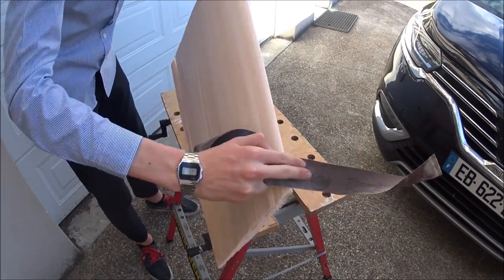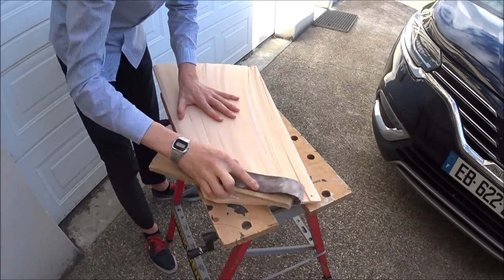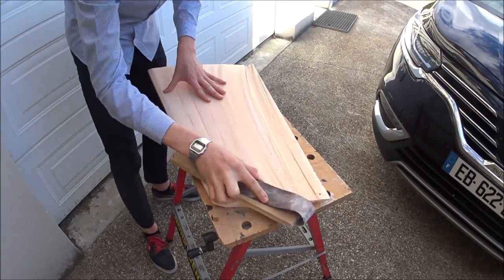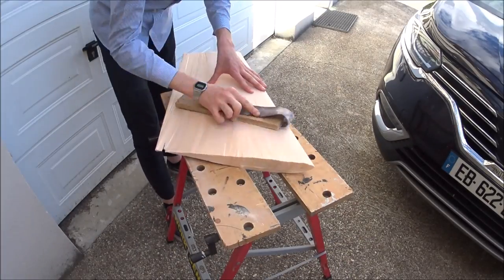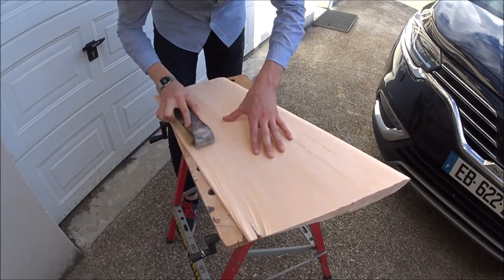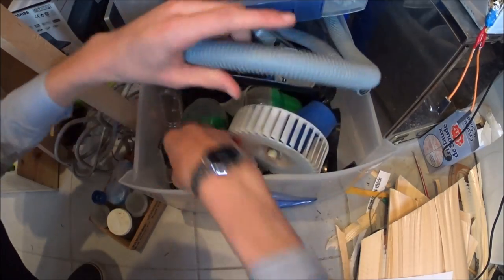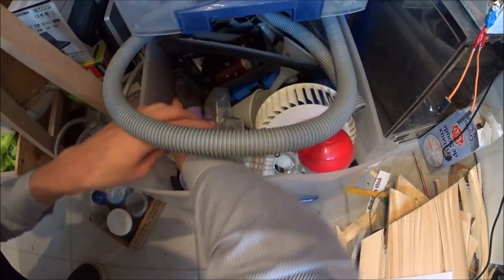They just needed a light sanding with some sandpaper wrapped around a piece of wood to get a flat surface. With that done, I could concentrate on the propulsion system.